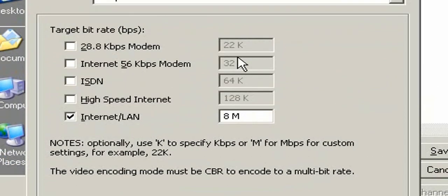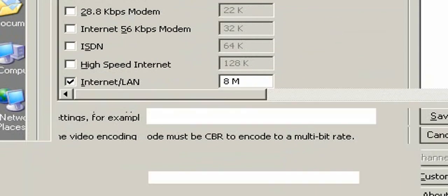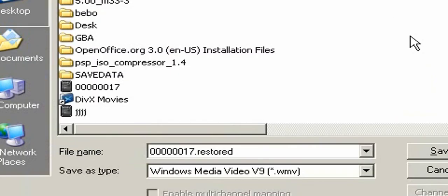The bit rate, have it on its highest, 8 megabyte. Keep it on that. And click OK.